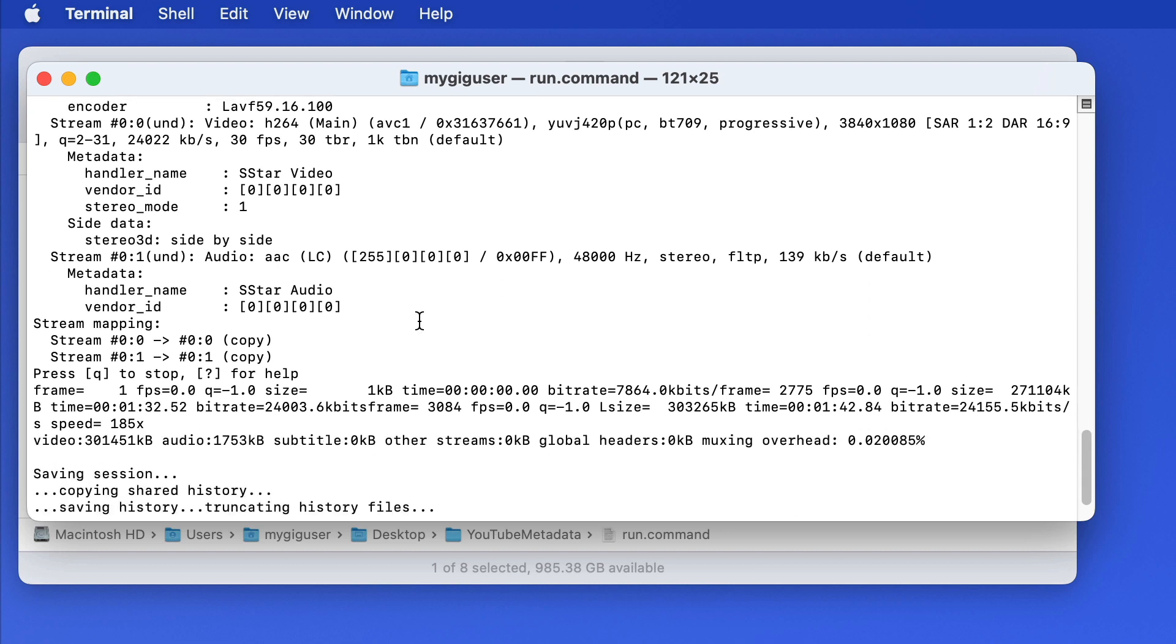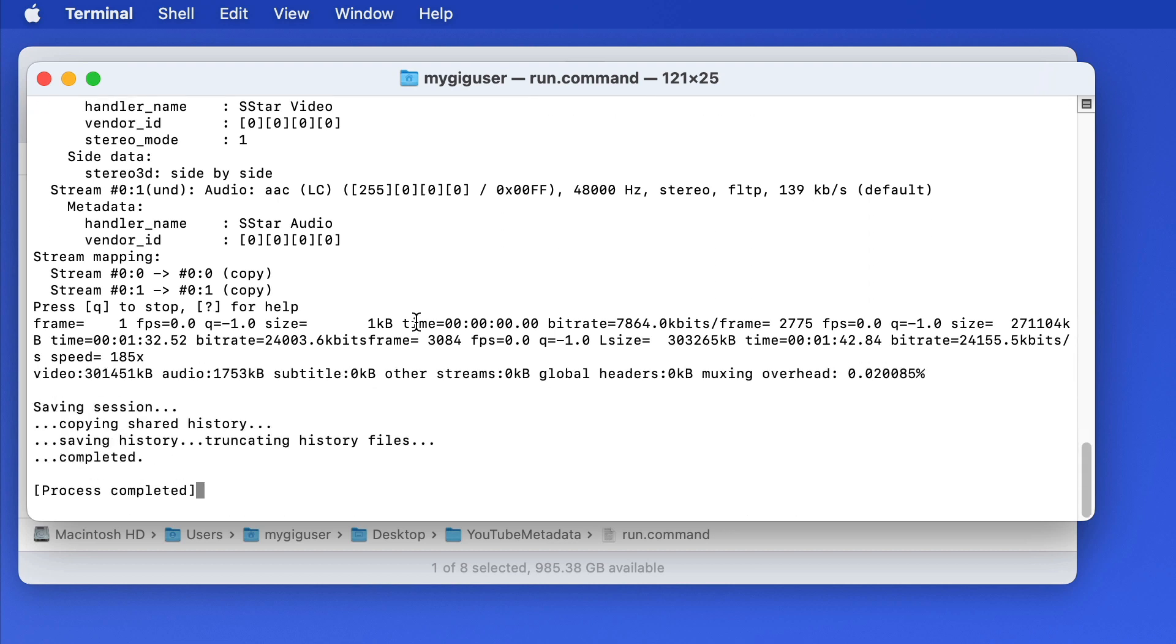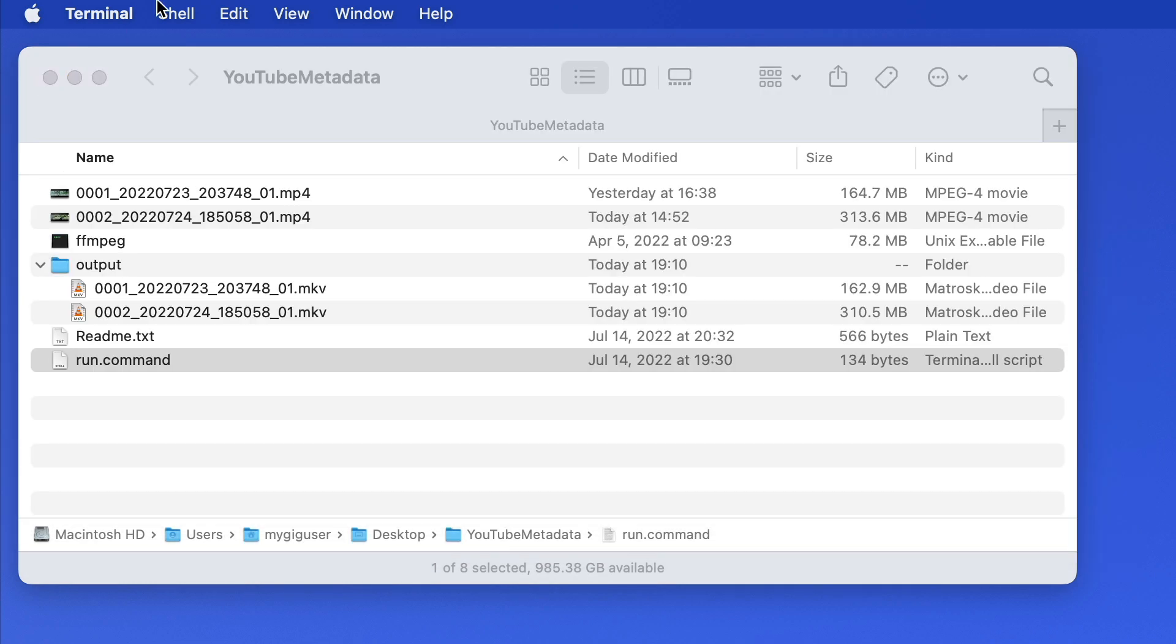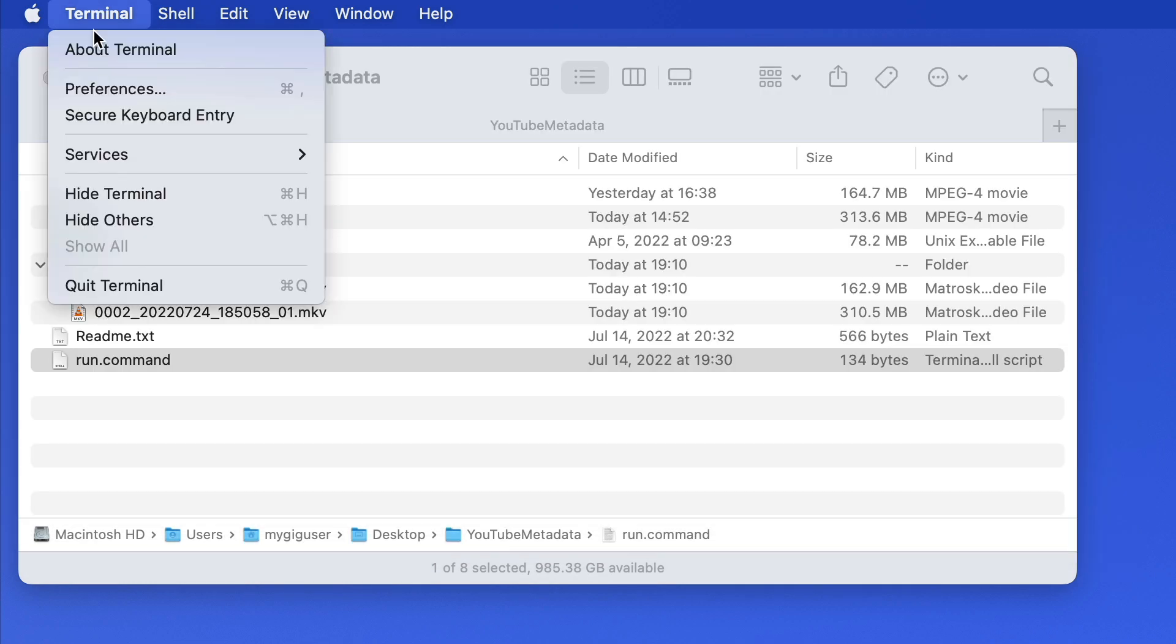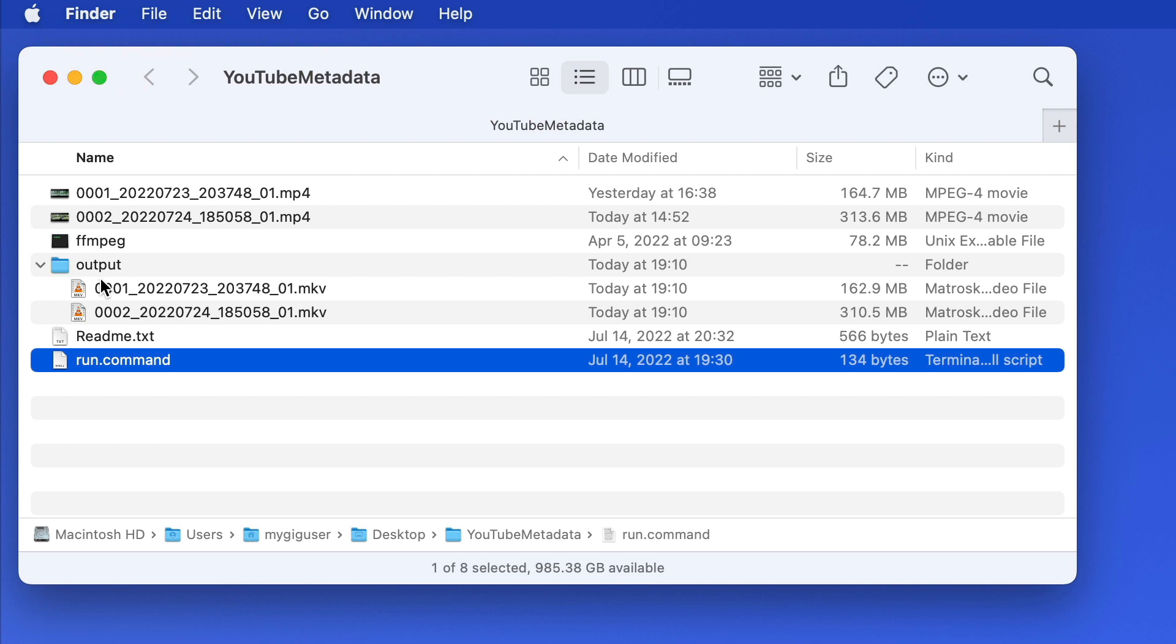Now where are the files? They are here in this output folder.